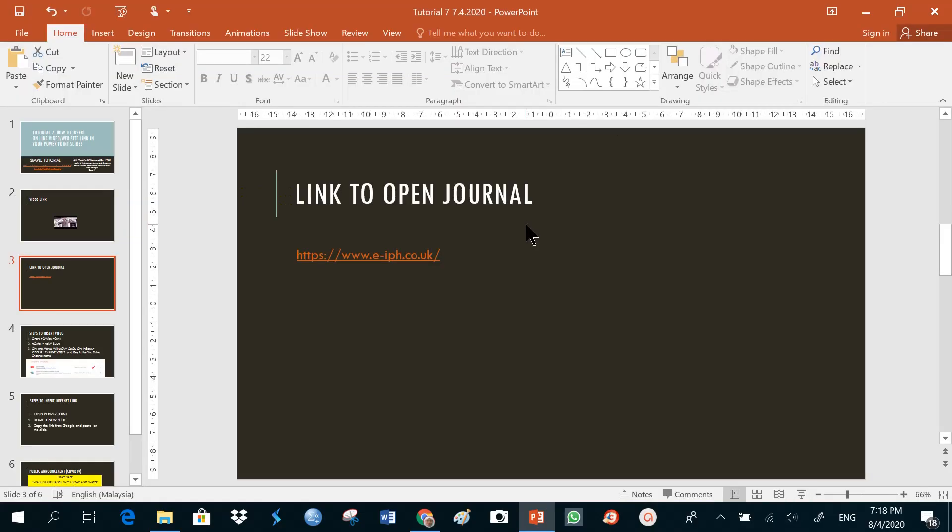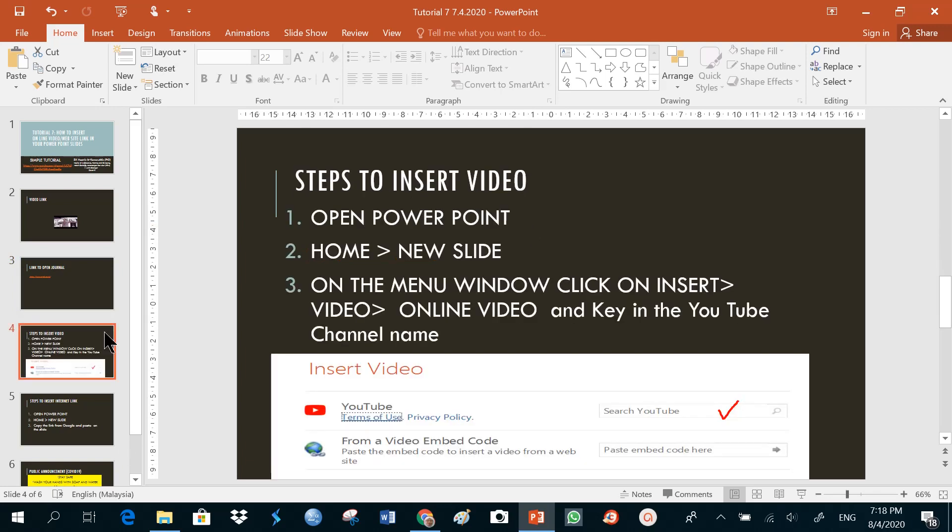Just type escape. That's how you can link. And these are the steps. To insert a video in your PowerPoint, just open up your PowerPoint. Click on the home, new slide. And on the menu window, click on insert video, online video, and key in the YouTube channel name.